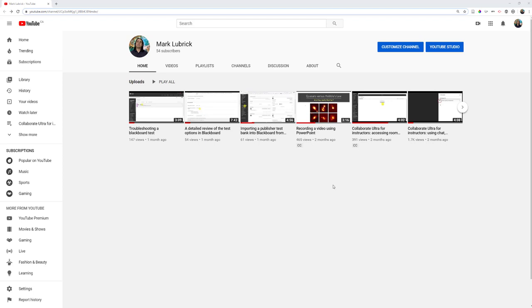Now I'm not going to go through how to create a YouTube channel. There's a ton of resources out there about that already if you do a search, and if you have a Google account you can make a channel pretty quickly.